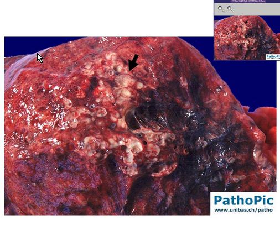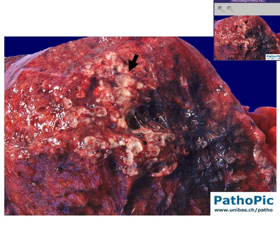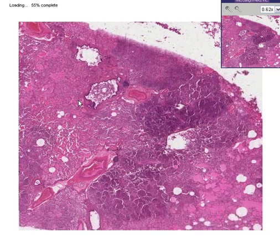You can see a very smooth pleural surface there, but here you see something that looks somewhat nodular. Let's look at the microscopic area of it.